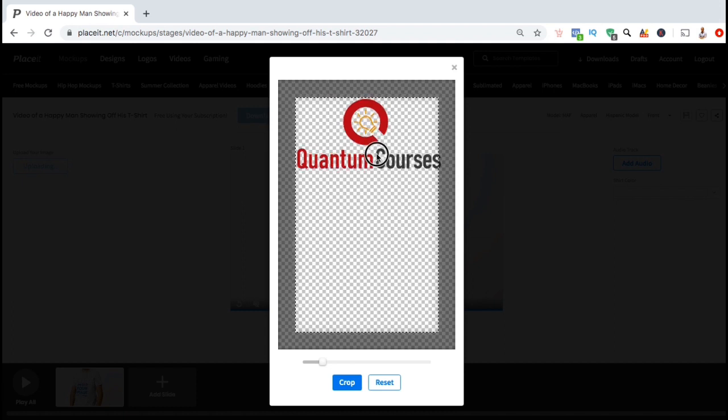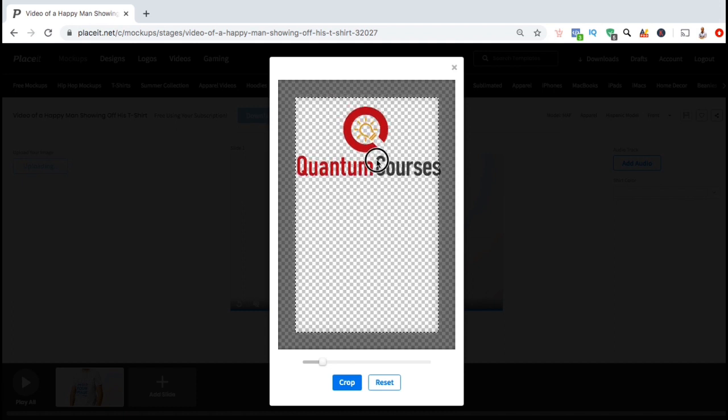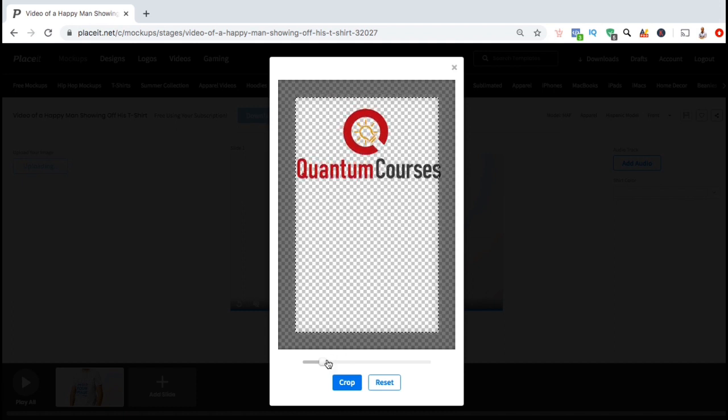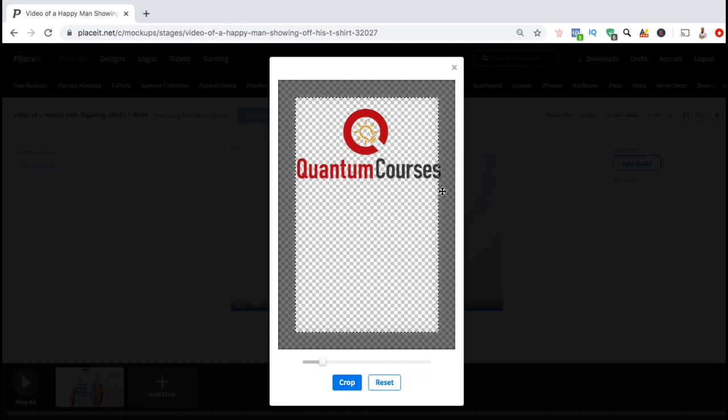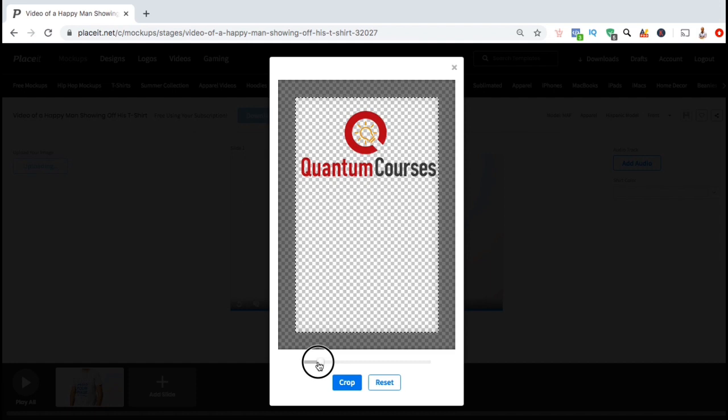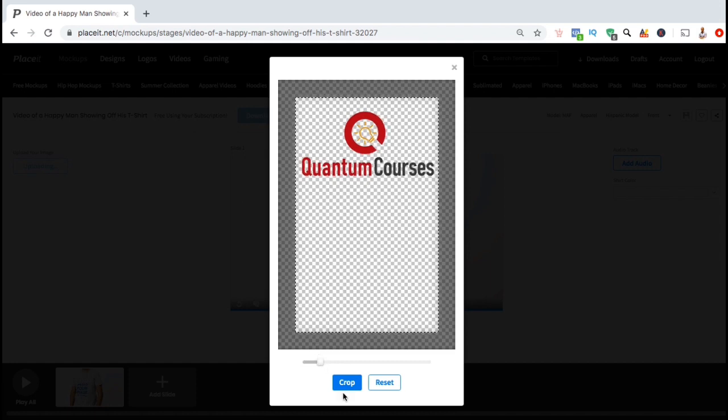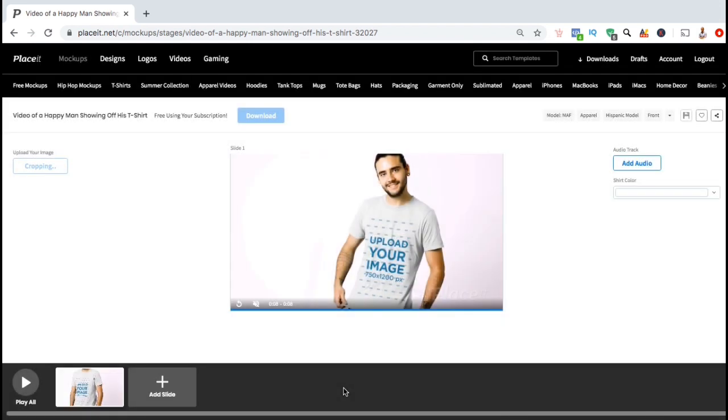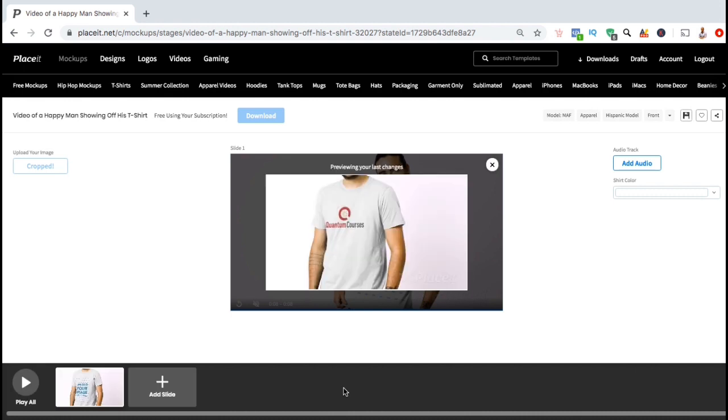Once you select your design, you can then arrange your image or resize your image. To rearrange your design, simply click the image and drag it to the correct location. But make sure your entire image stays within the print area. To resize your image, simply go down to the slider bar here. Once you're finished editing your design, go ahead and click the crop button. And voila! Your design will then be added to your video mock-up.